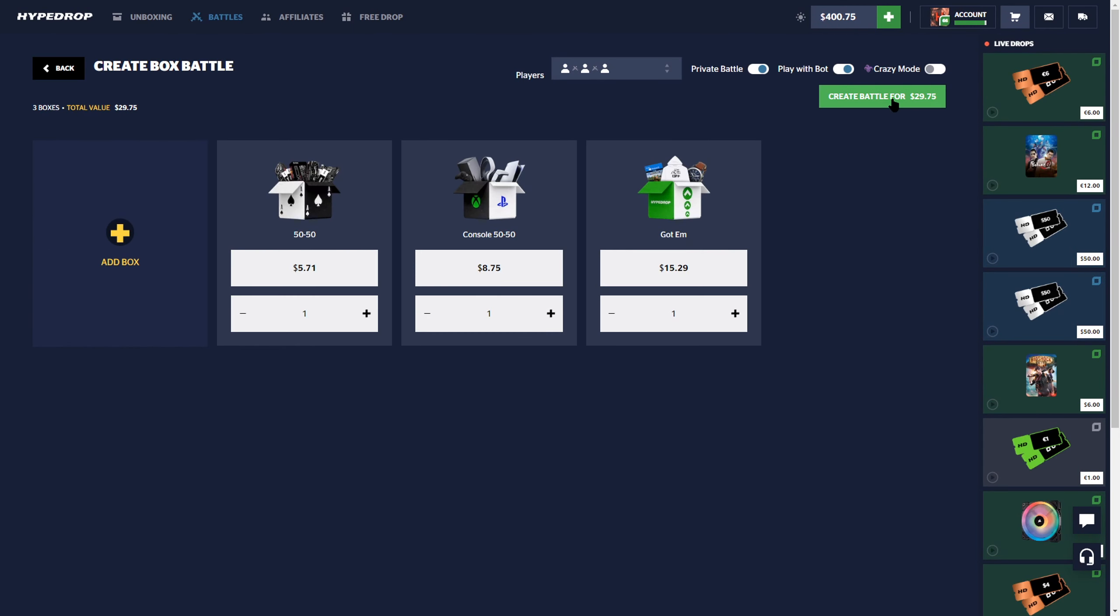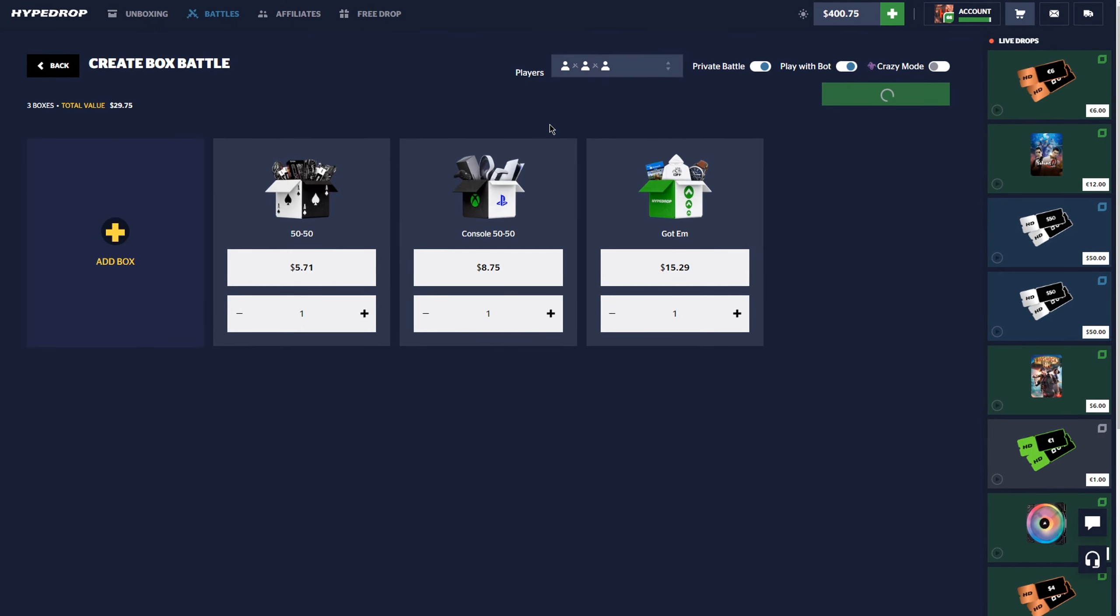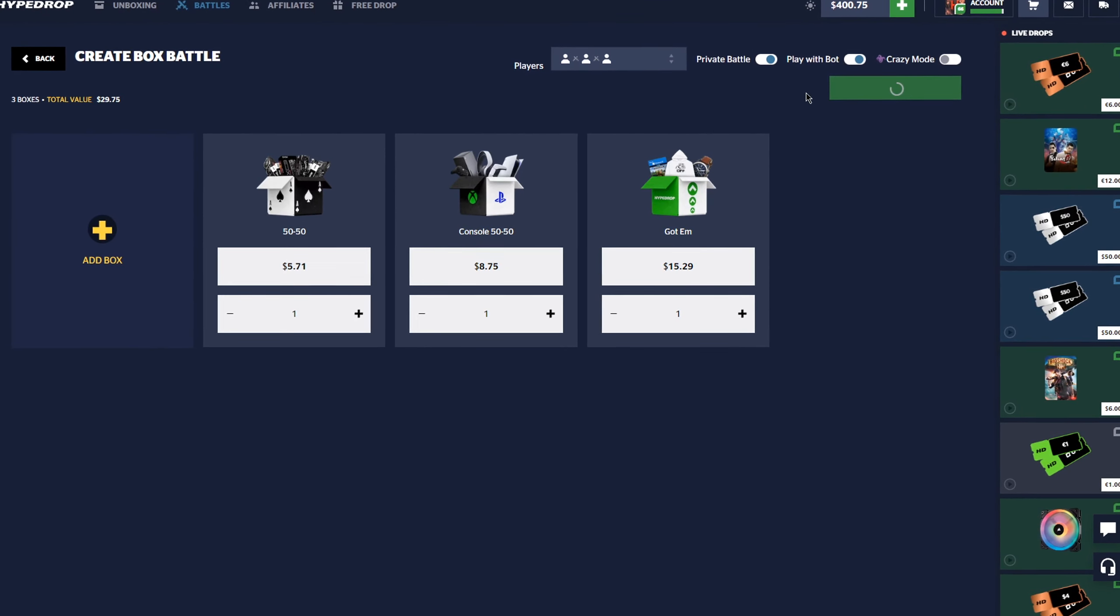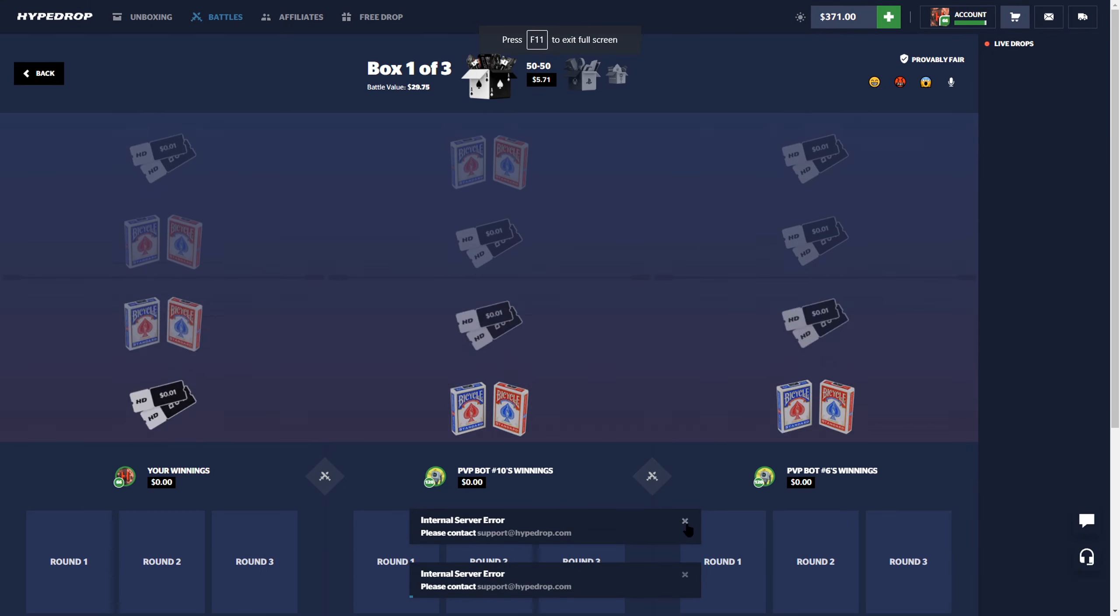We got to test the waters with the OG battle, 1v1v1, 50-50 console, 50-50. You guys know I like these cases, I open them a lot, but we are going to test it out with a small battle and see if we can win the first one.